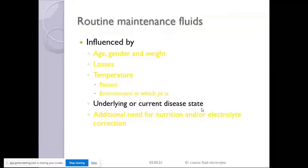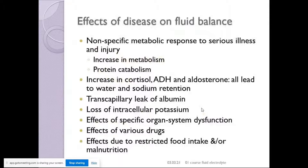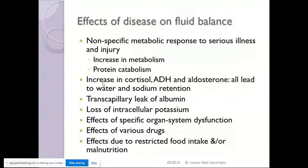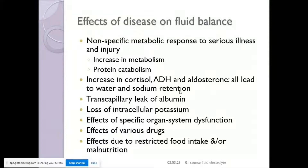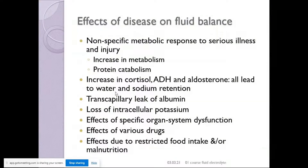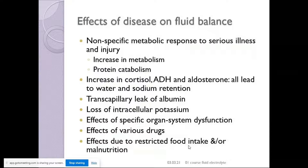Regarding underlying disease, there is a non-specific metabolic response to serious illness: the body tends to conserve fluid. There is increased metabolism, protein catabolism, and increases in cortisol, ADH, and aldosterone — all leading to water and sodium retention. As a result, the patient may actually become waterlogged. There is transcapillary leak of albumin and loss of intracellular potassium. Cardiac, renal, and liver dysfunction require fluid restriction, and even respiratory disease can cause fluid overload via SIADH — high respiratory rates cause pressure swings in the thorax interpreted as fluid deficit, triggering water and sodium conservation.